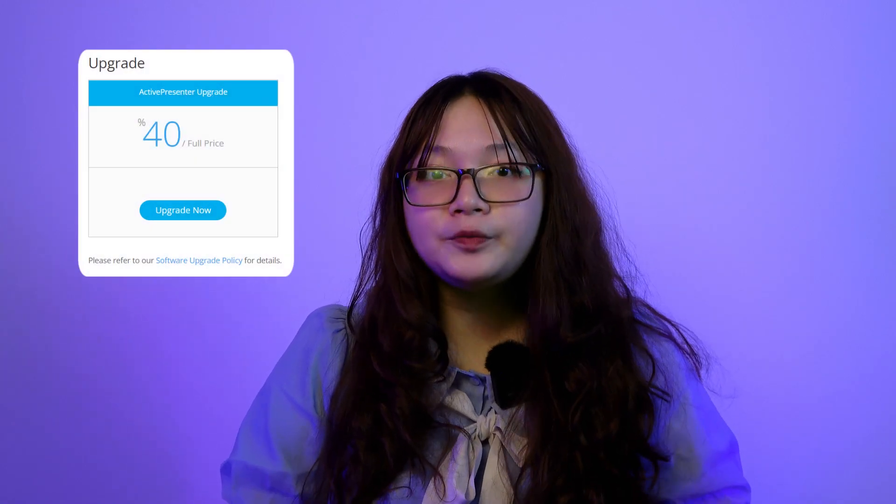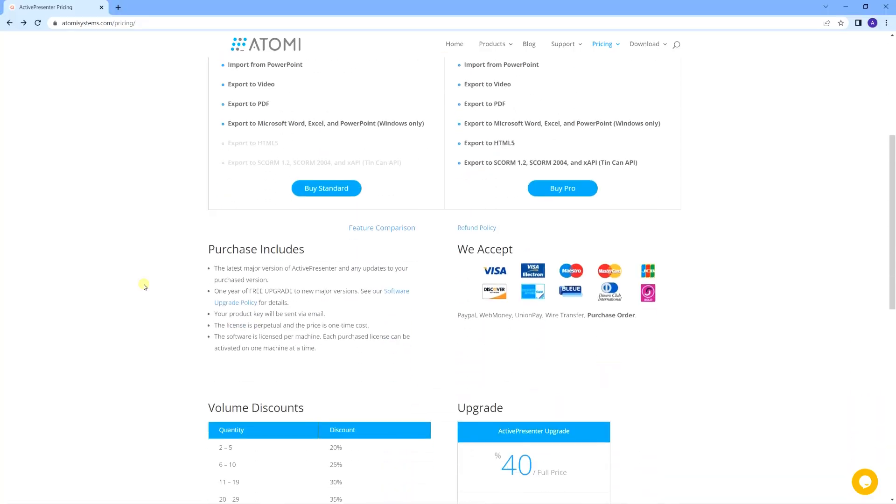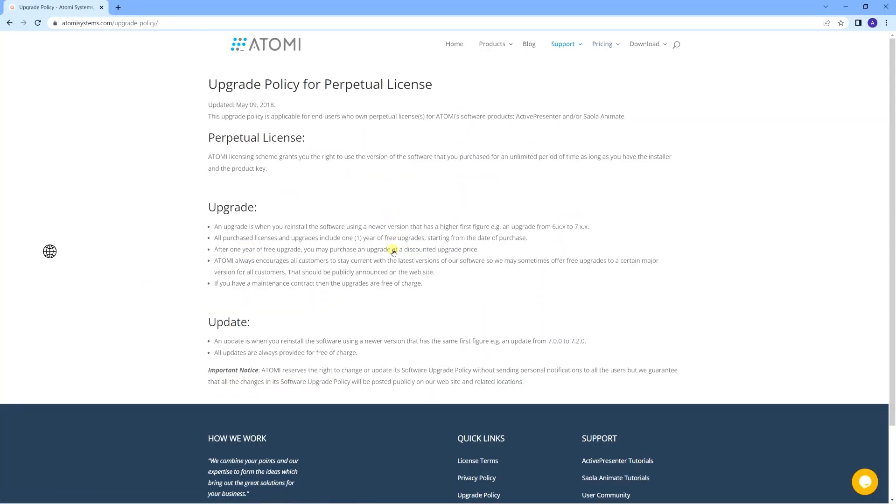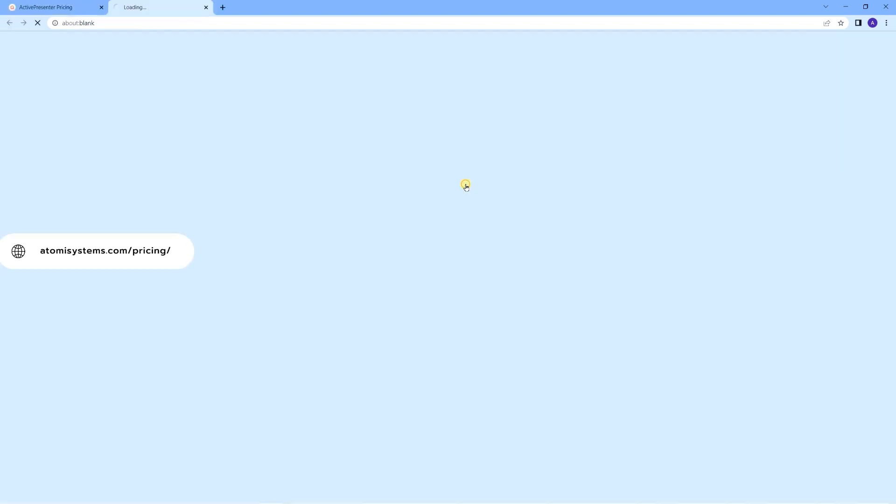And after this 1 year of free upgrades, you just need to pay 40% of the full price to upgrade it to the higher major version to use later on. So in comparison to other authoring tools on the market nowadays, ActivePresenter is truly a great deal. And you can find details about the upgrade policy and refund policy directly from our pricing site here.